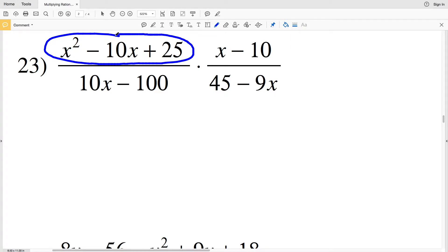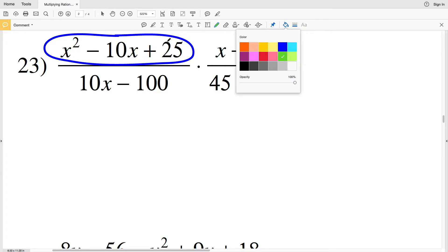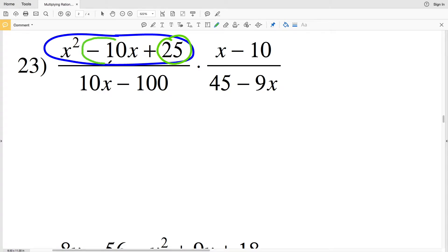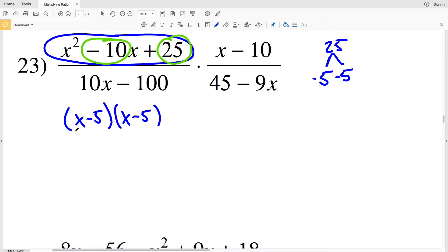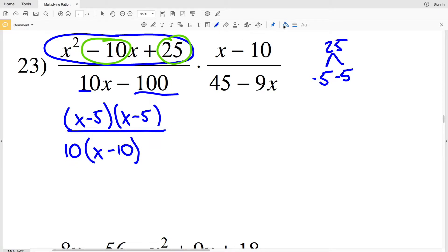The factors of 25 will be 5 and 5, where both of those 5s are negative. So for the numerator I'll have (X − 5)(X − 5), and in the denominator I'll pull out a 10 from each of the terms, so I'll have 10 times (X − 10), because 10X equals 10 times X and 100 equals 10 times 10, and that 100 is indeed subtracted.